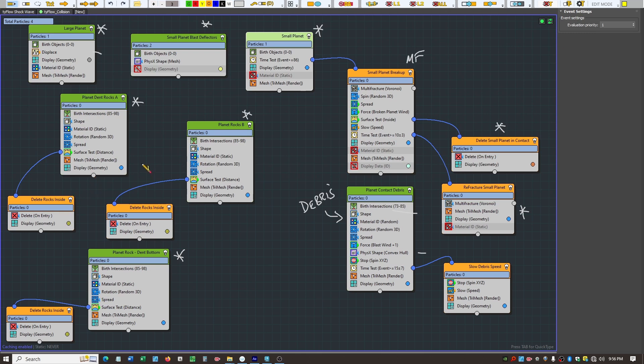We actually have two Tyflows in here. This one handles everything to do with the planets smashing and colliding, and then we have one for the shock wave.